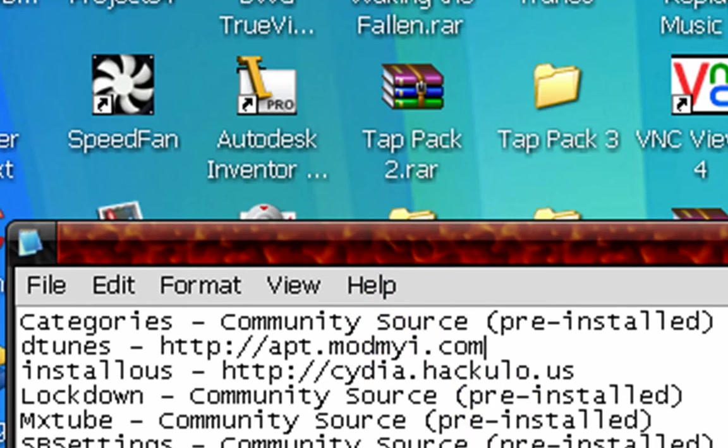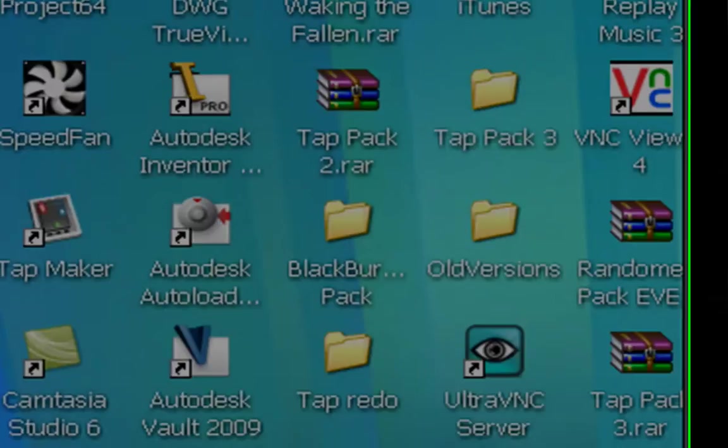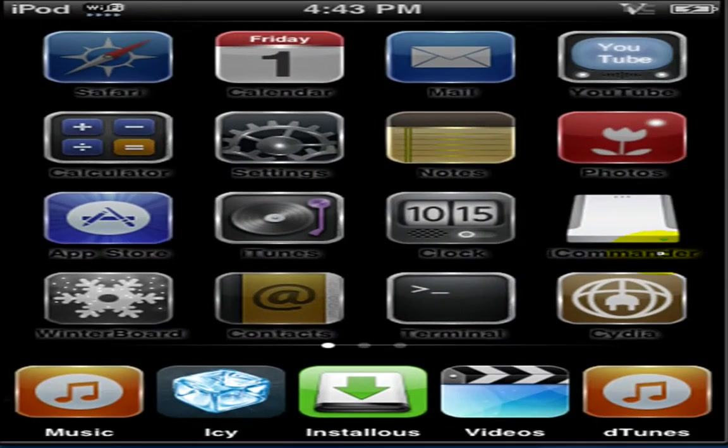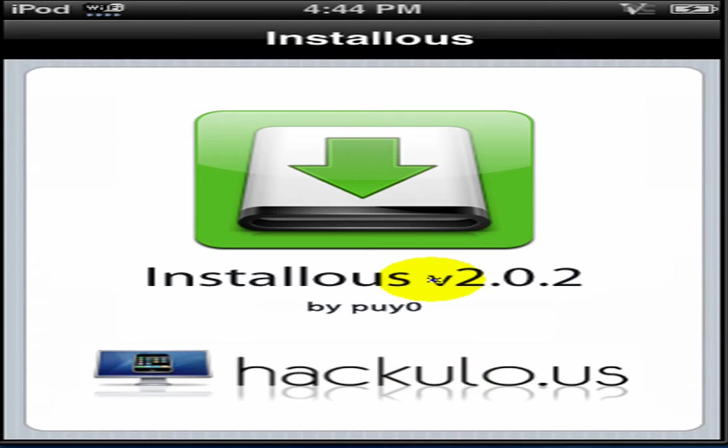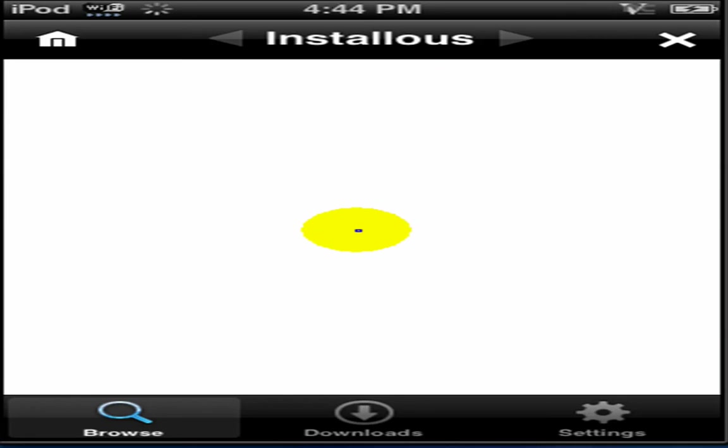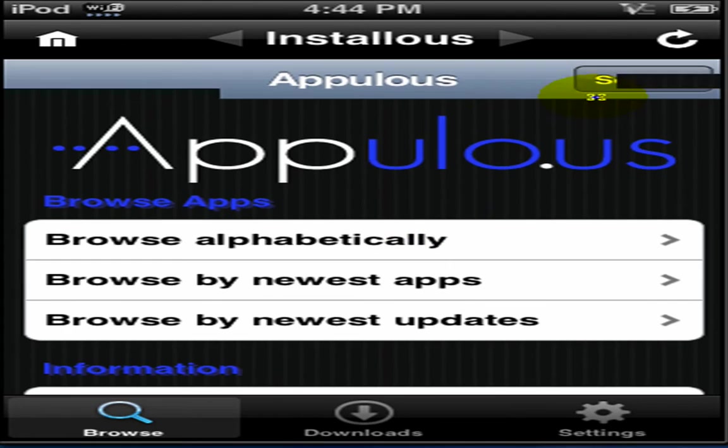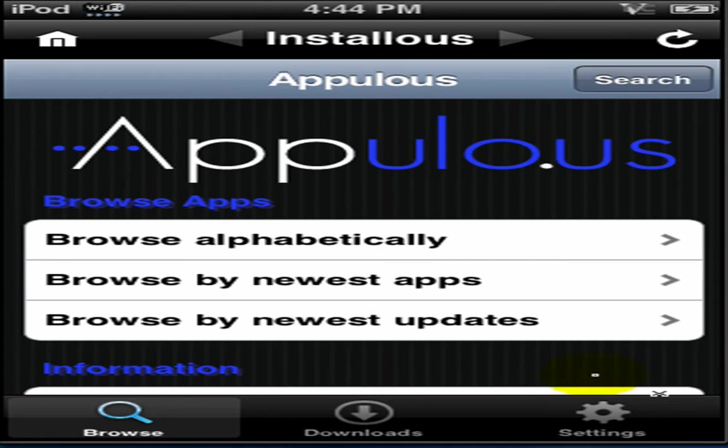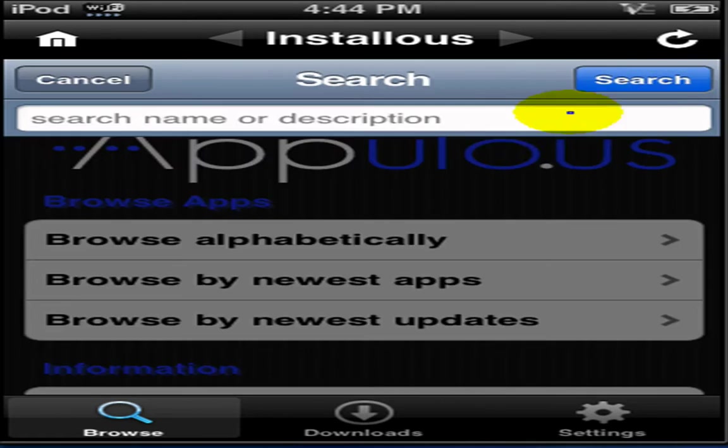Okay, next thing I want to talk about is Installous. Basically, this is used for cracked applications. Say you want to get something from the app store and you say, oh no, I cannot afford this because it is like ten dollars. I'm going to use Assassin's Creed as an example, which is ten dollars.